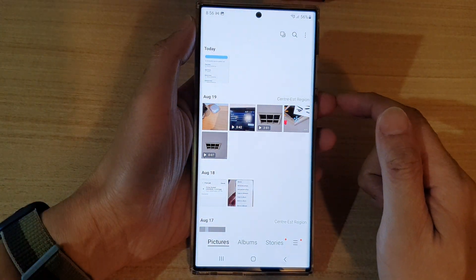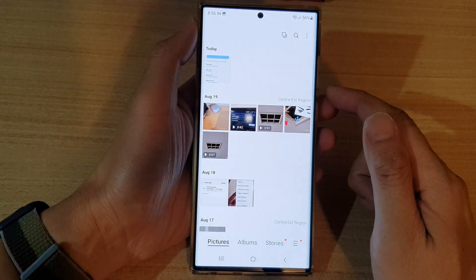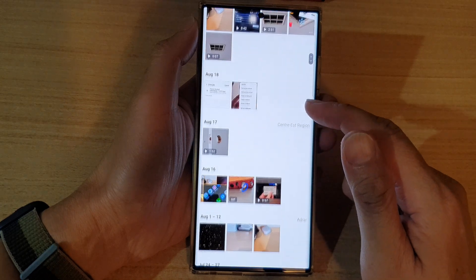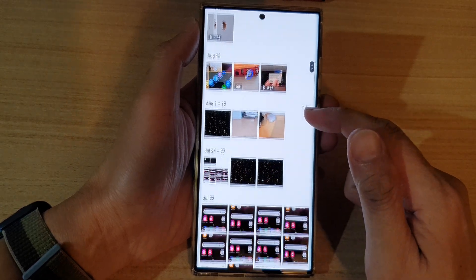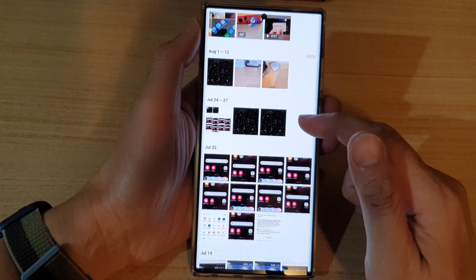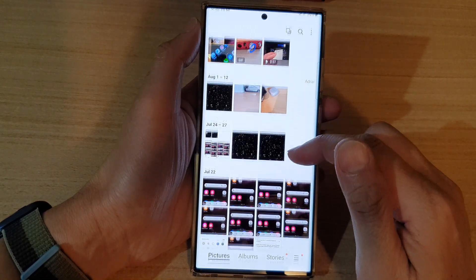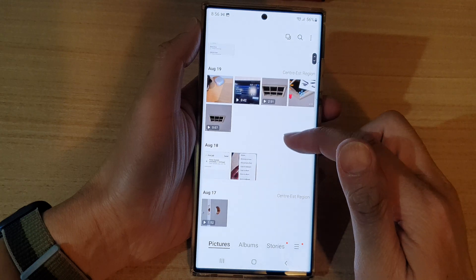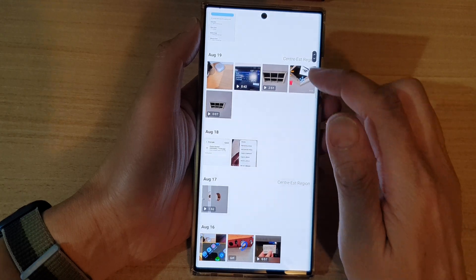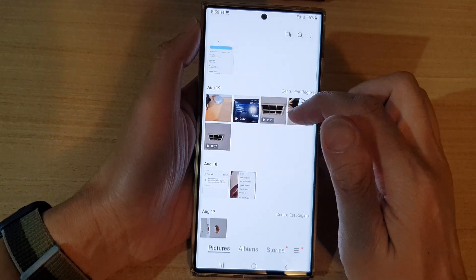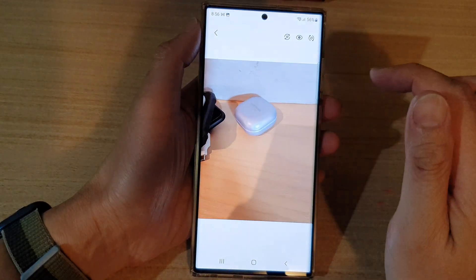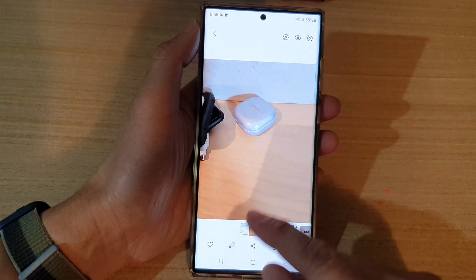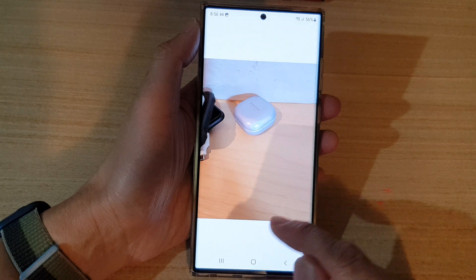Next, you want to go down and select a picture that you want to add the custom text to. For example, I'm going to select this picture right here and then tap on the edit button.